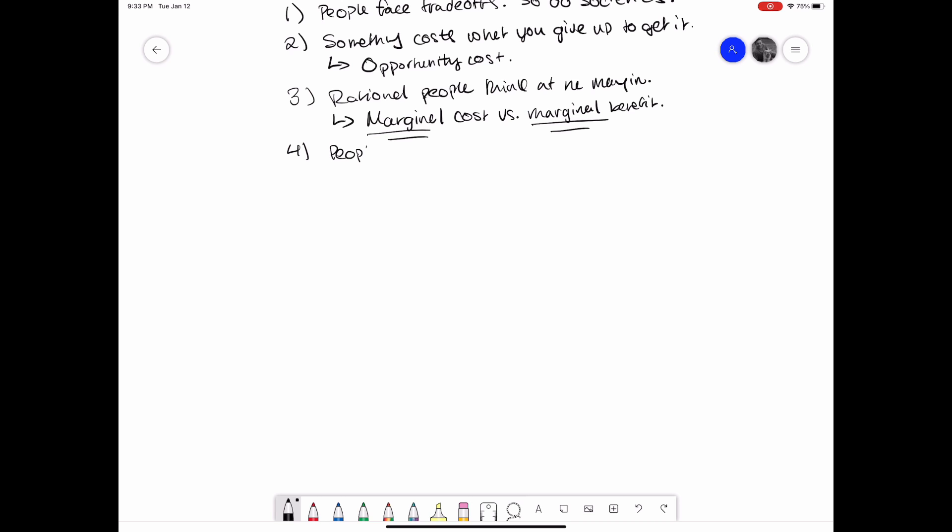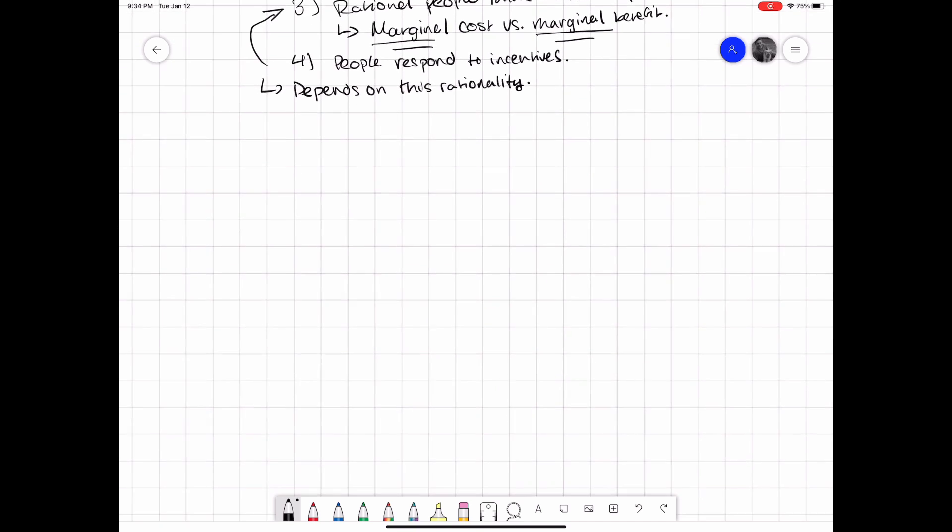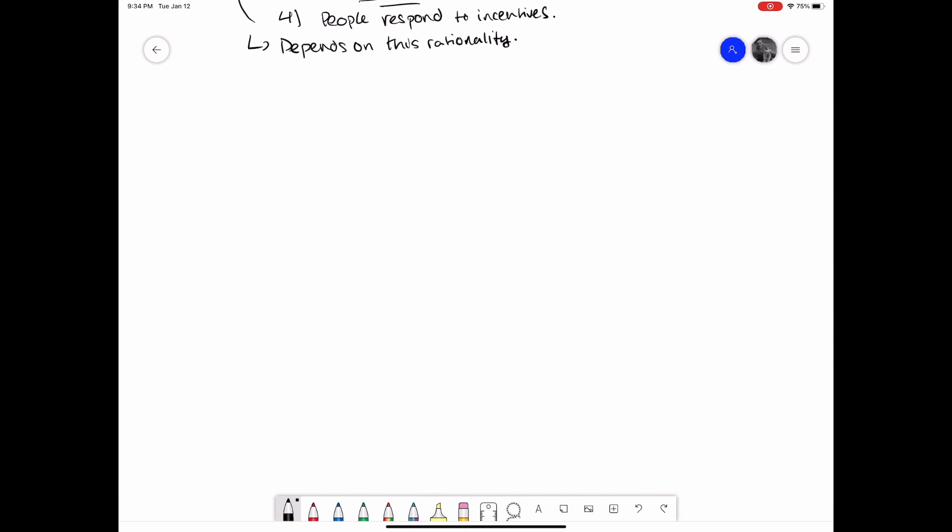The fourth principle of economics is that people respond to incentives. This is tied really closely to the third principle. Since economists generally assume that people are rational and comparing costs and benefits at the margin, it follows that people act differently if those marginal costs and benefits change. A real-world example might be a tax on cigarettes. The marginal cost of a cigarette goes up if the tax on a cigarette goes up. The marginal benefit doesn't change; the tax doesn't change the enjoyment you get from smoking a cigarette. An economist might expect then, holding everything else equal, that people will smoke less if taxes on cigarettes go up. So-called sin taxes work on this idea, that people respond to incentives. That's the fourth principle.